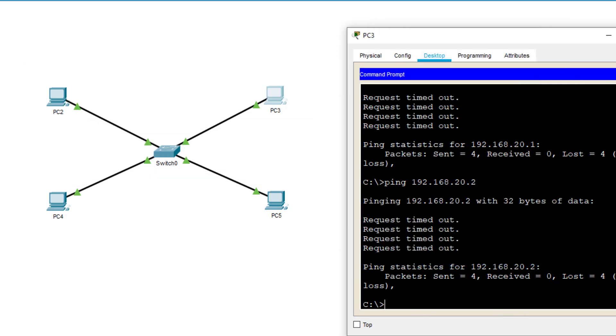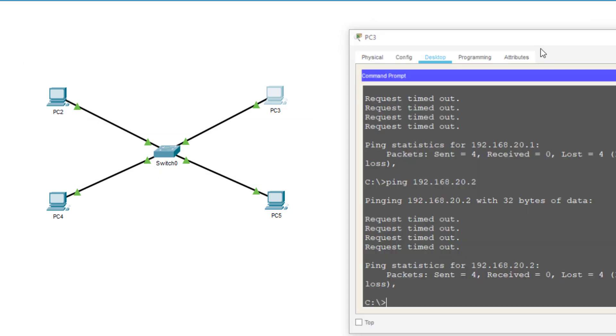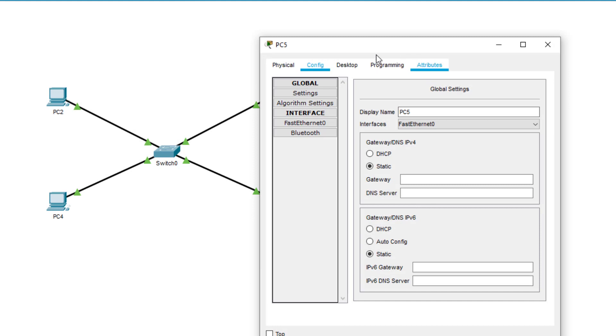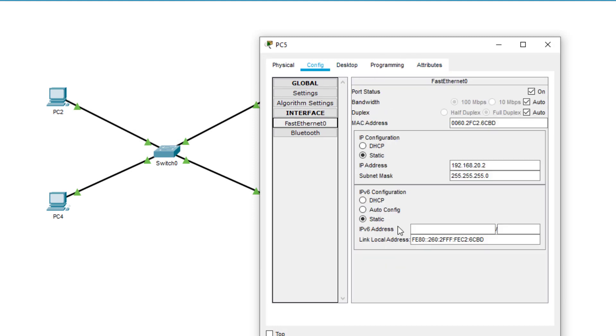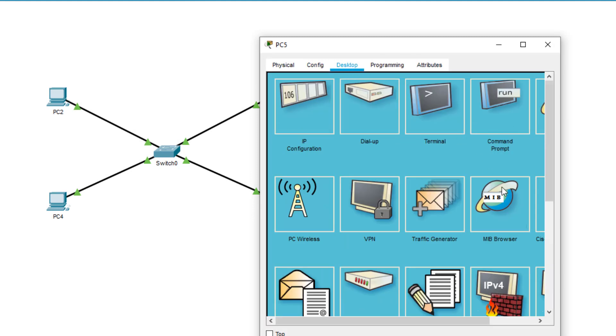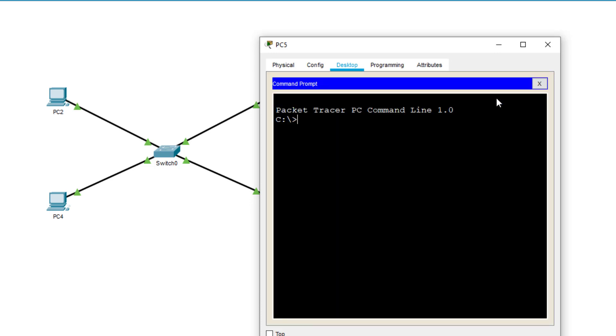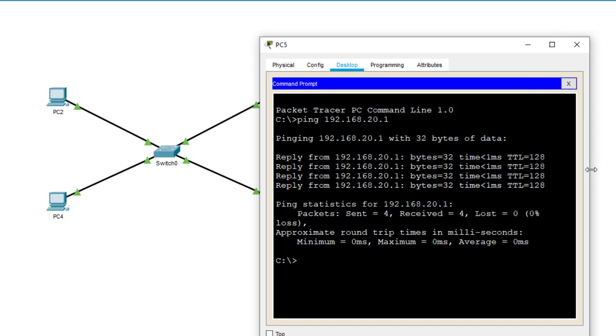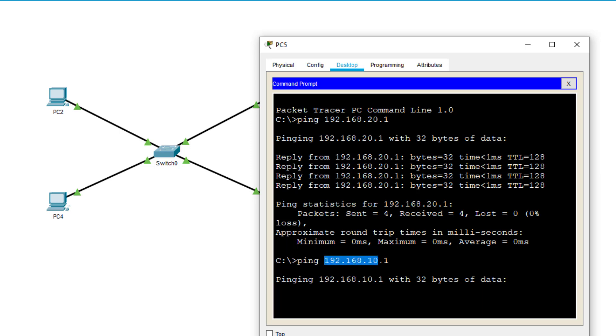So let me try going to PC5, which is 192.168.20.2. And from here, command prompt, ping 192.168.20.1. And you can see that's succeeding. Whereas if I try and ping 192.168.10.1, it will fail because it's a different logical network.